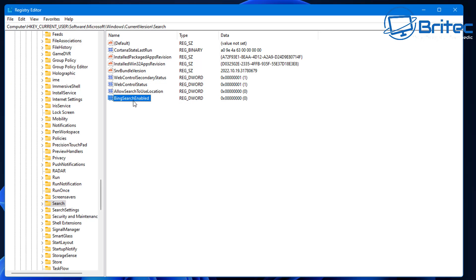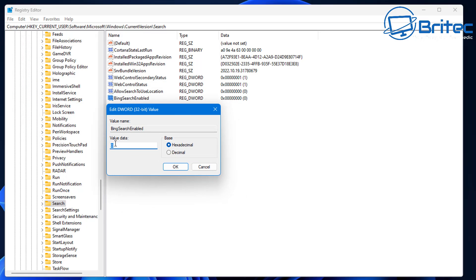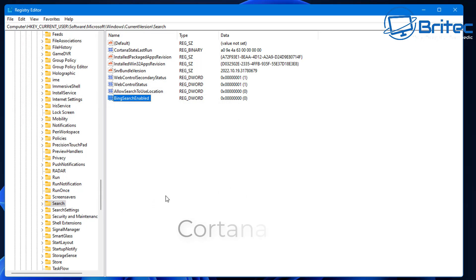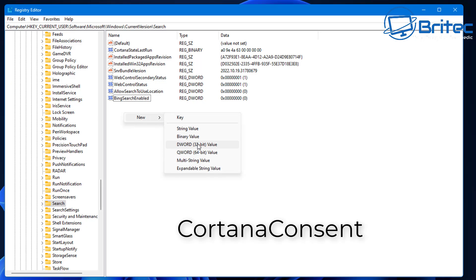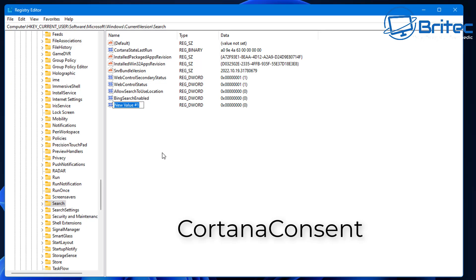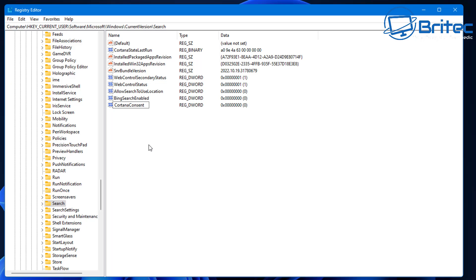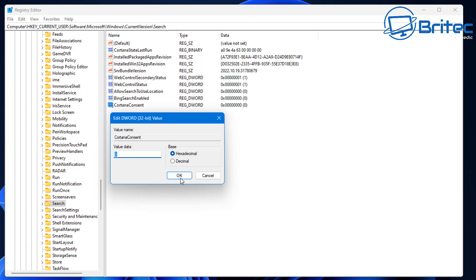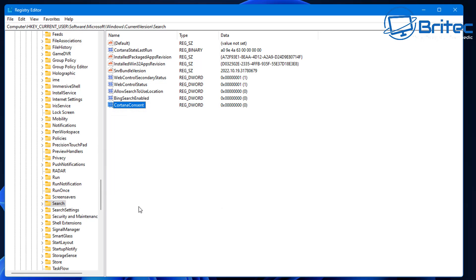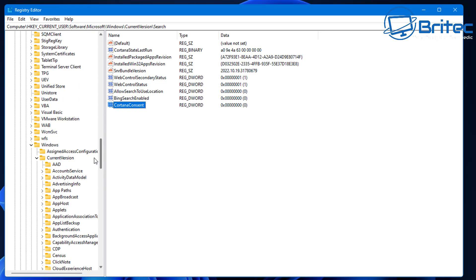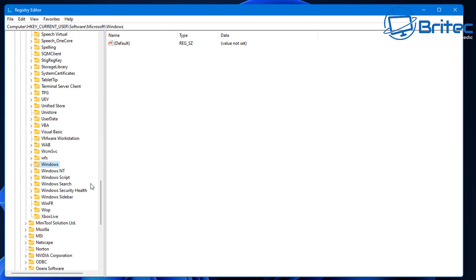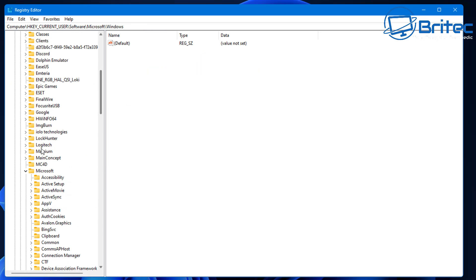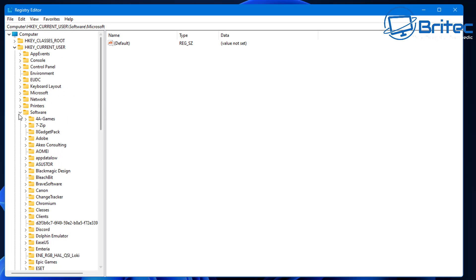Next, disable Bing Search by creating a DWORD 32-bit value called 'BingSearchEnabled' and setting it to zero. Also add a DWORD value called 'CortanaConsent' and leave that at zero as well to disable Cortana. You don't have to disable these if you find them useful, but I personally don't like them, so I'm removing them.